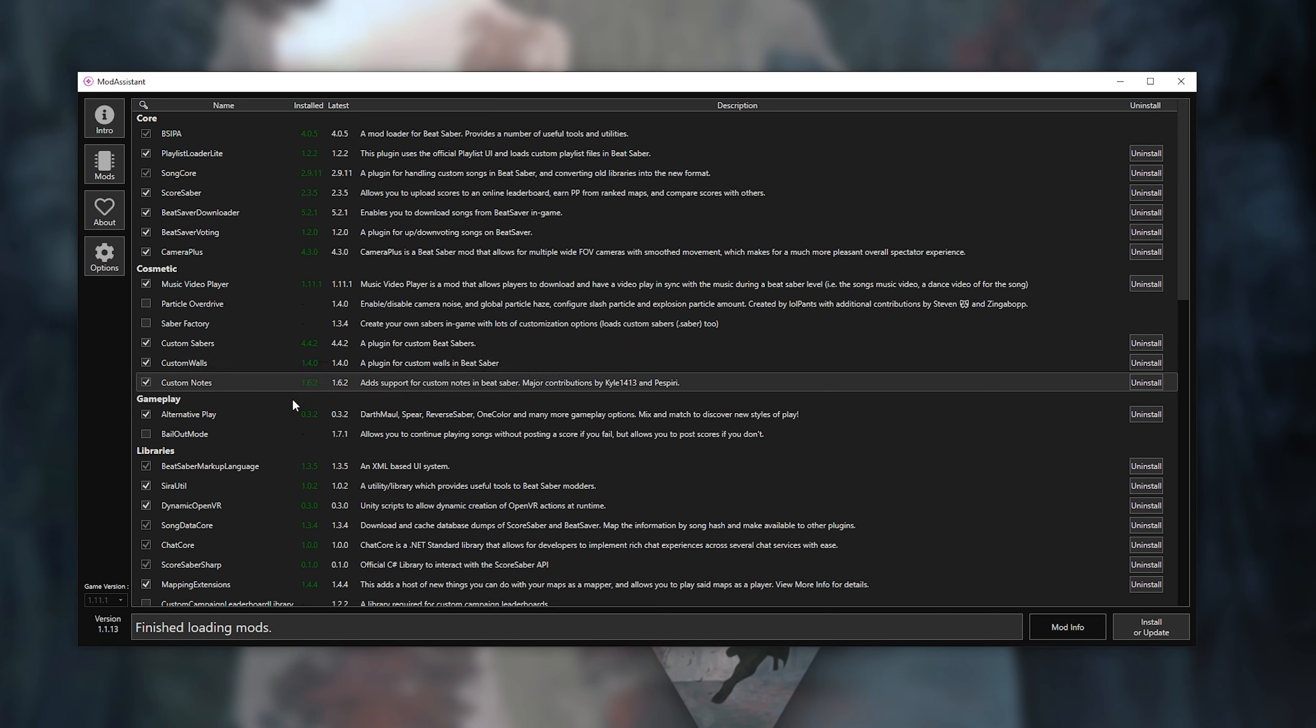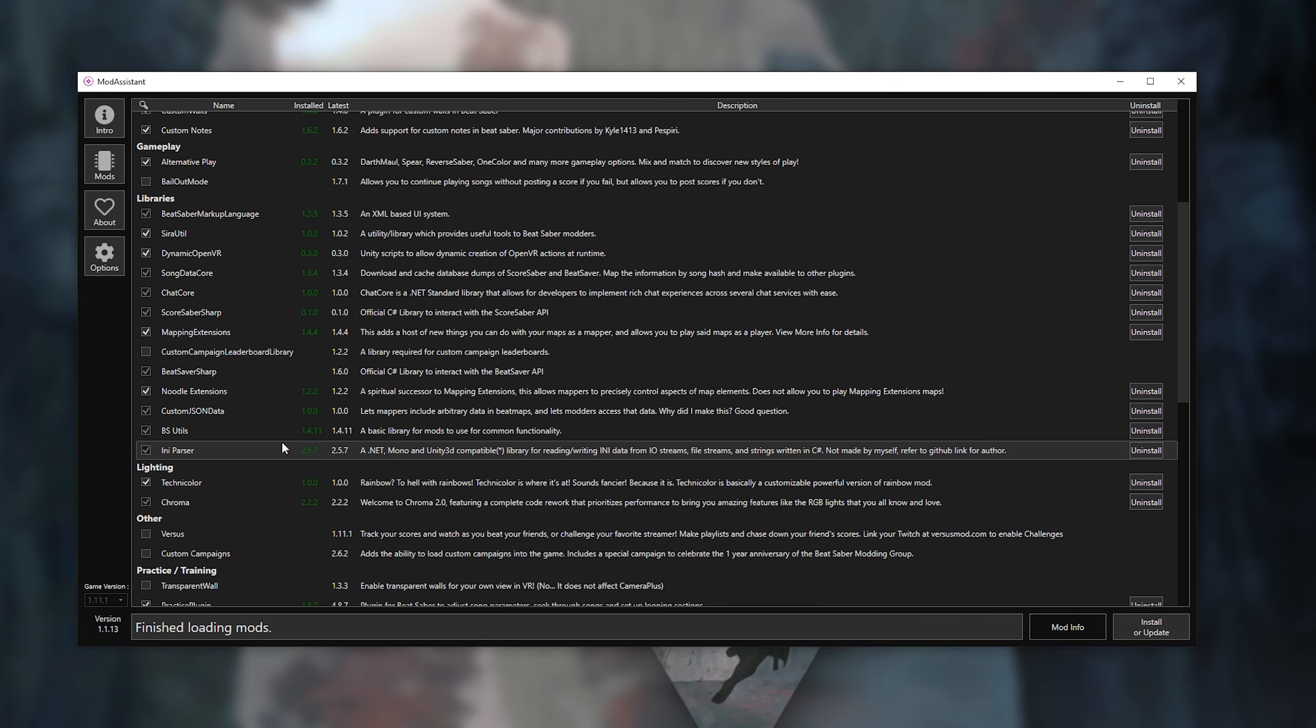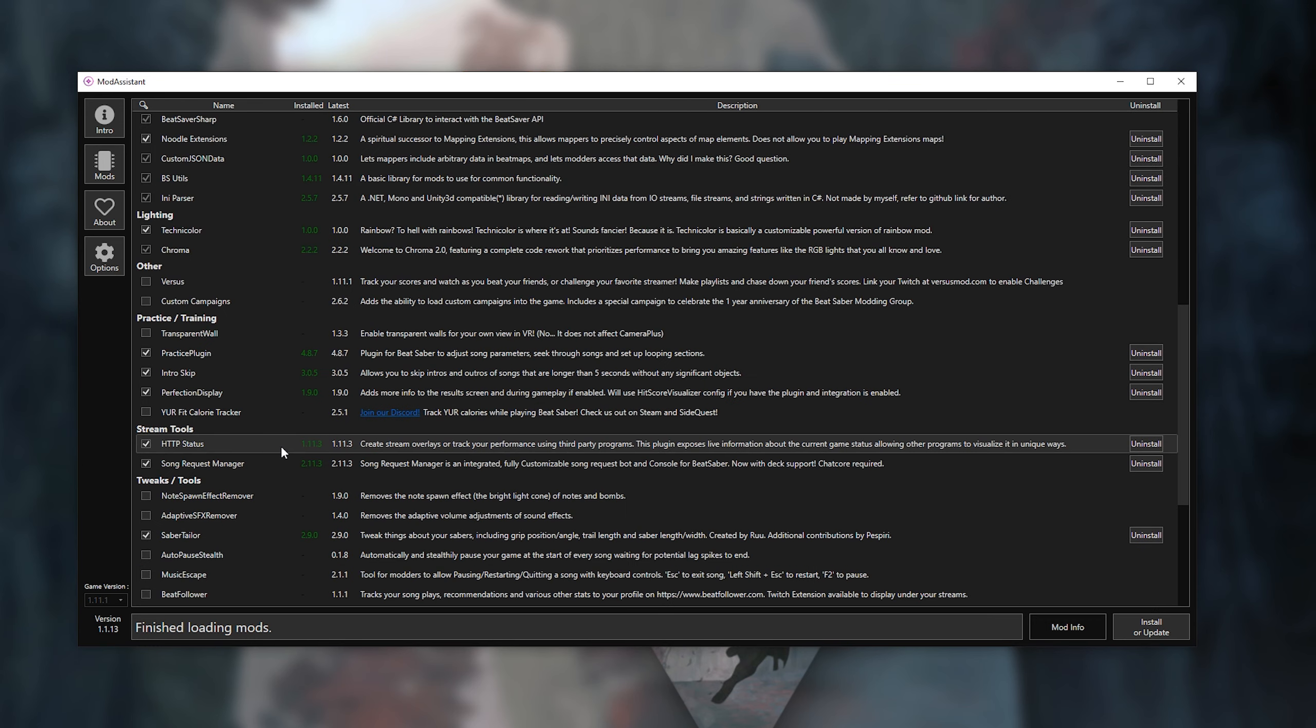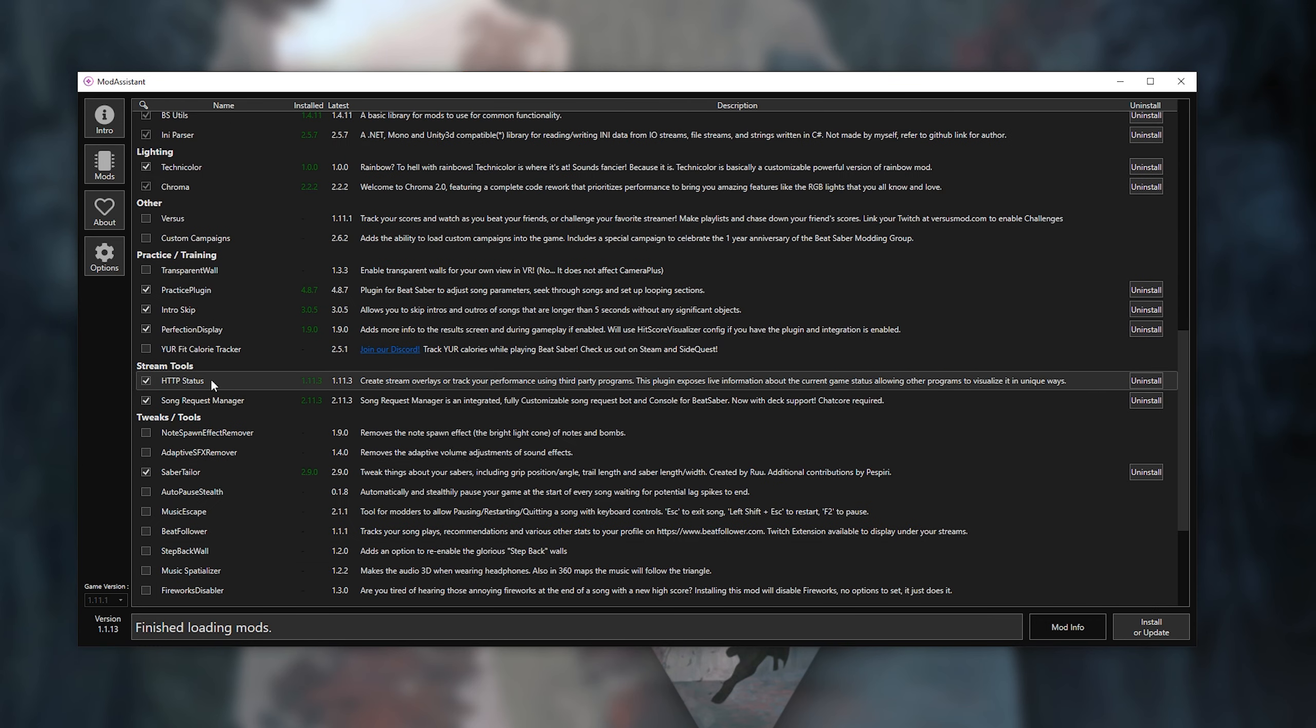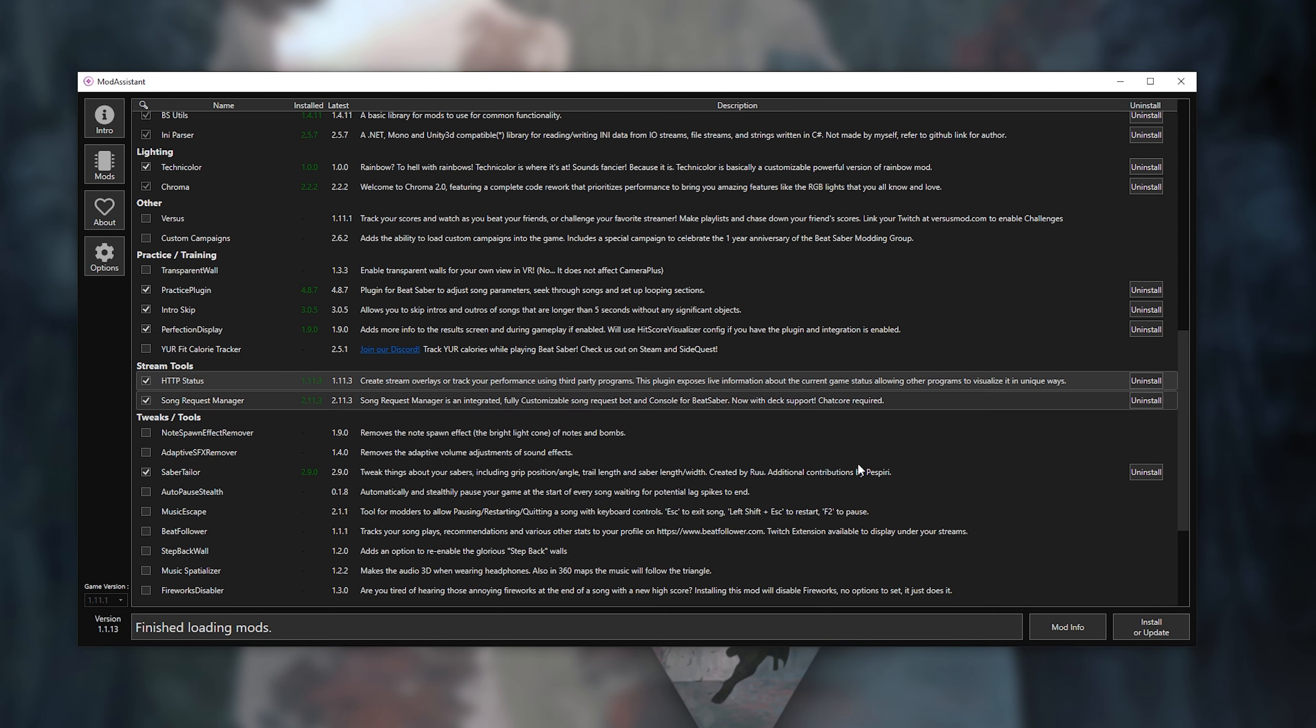Go to the Mods tab, under Stream Tools, check mark HTTP status and press Install or Update. Once that is done, you will click Mod Info while having that specific mod highlighted.